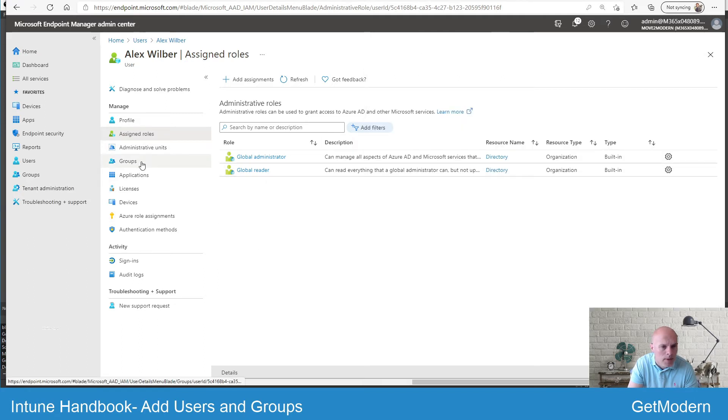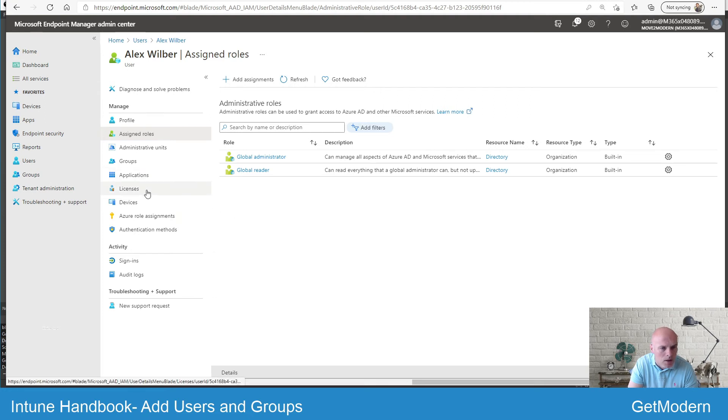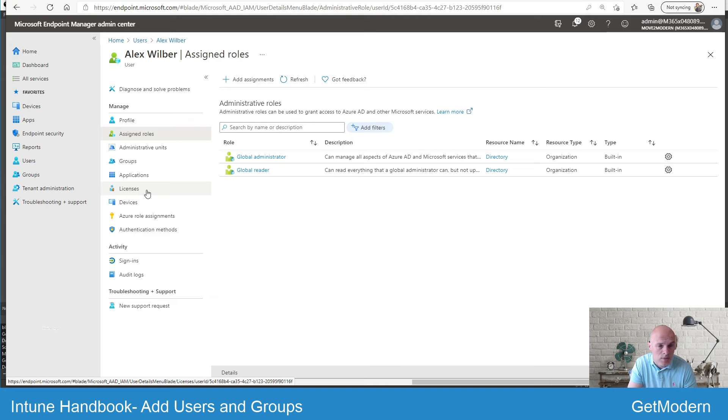We mentioned groups - that's where you would select groups and add that user to specific groups you've set up. Licenses - I've got a specific video on that, so please go ahead and seek that out. But that's where, in order to enroll your devices, a user will need to have an Intune license assigned to them first off. So you will need to add licenses, at least an Intune license.